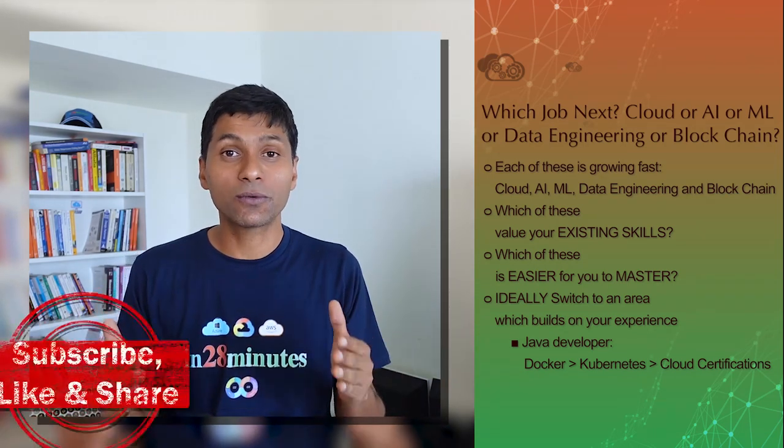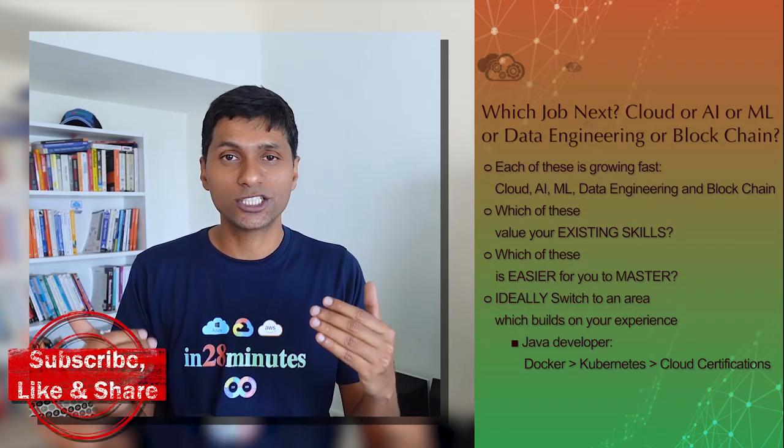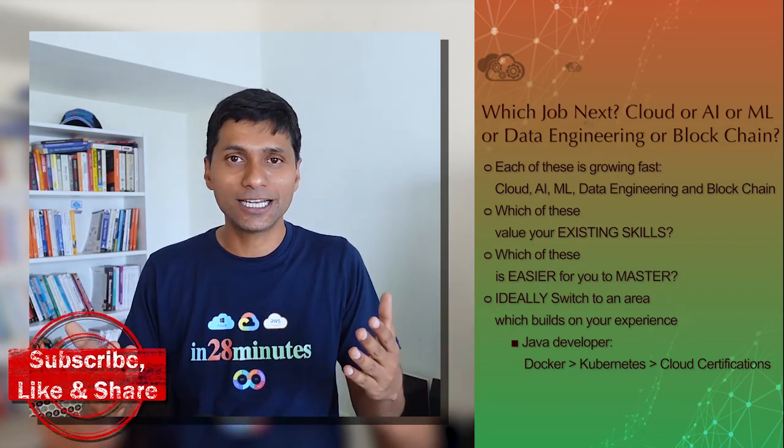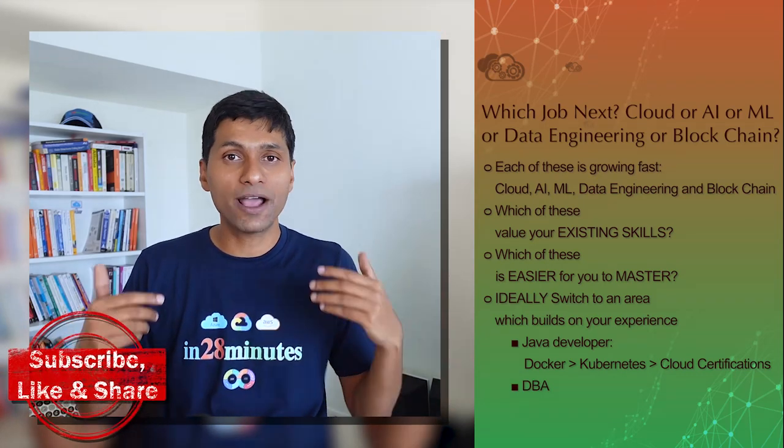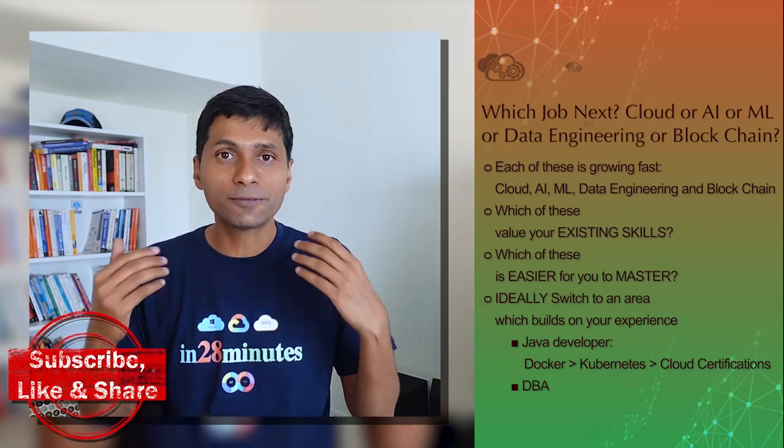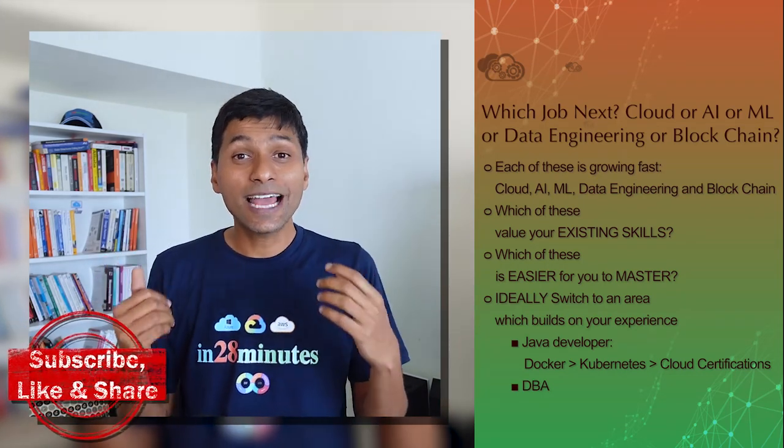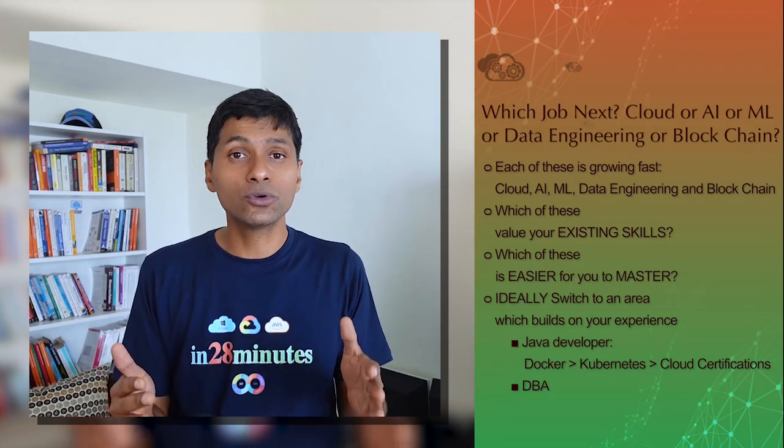If you are a database administrator, in that kind of situation you have a lot of experience playing with data. In those scenarios, I would recommend you to go towards data engineering in the cloud.